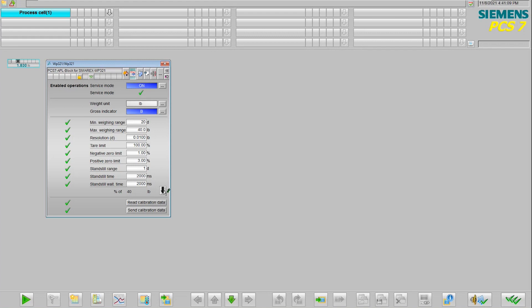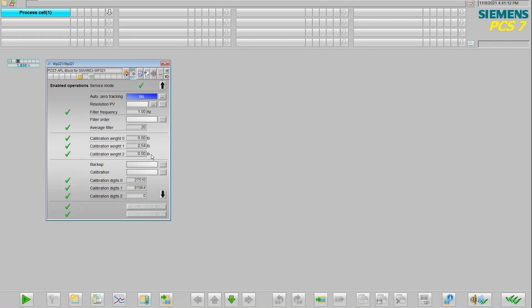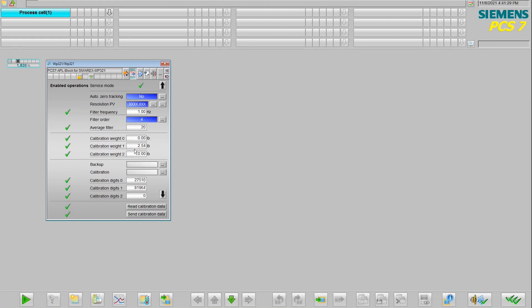If we click this down arrow we have additional views for our parameter settings, and on here we're able to adjust the resolution of how we want it to show on our block icon. We can change our frequency. Our calibration can also be done directly from this faceplate view. Here we can set our calibration weights, start our calibration directly from here, and run it all from the comfort of the operating room.